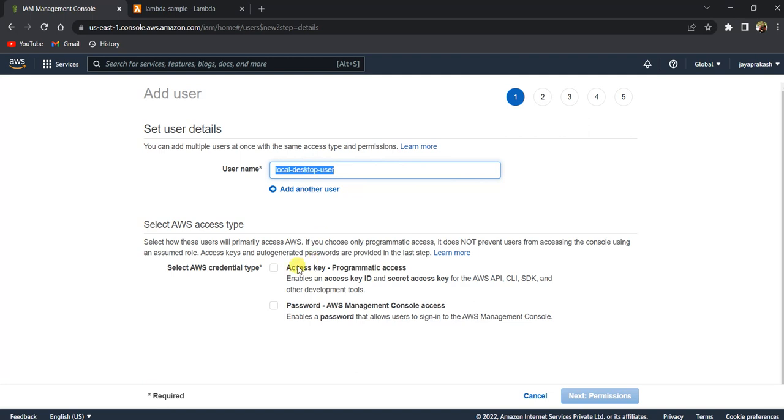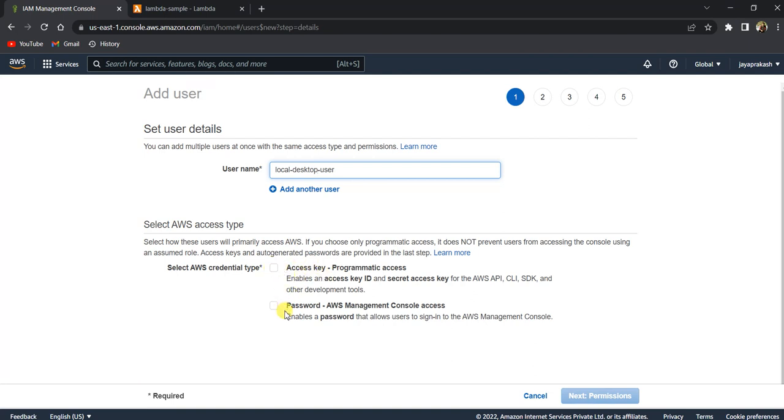And there are two permissions basically. Whether you want to give the user only programmatic access. So when you give only programmatic access, this user will be able to only issue CLI commands and API calls using Boto3. And if you give console access, you will also be able to use AWS console as well. So I'm going to give just programmatic access.